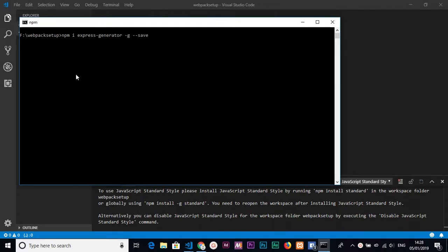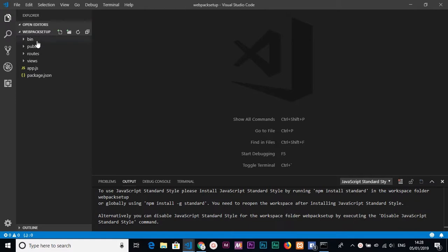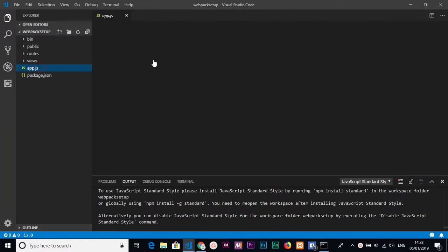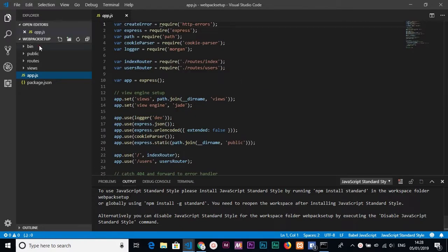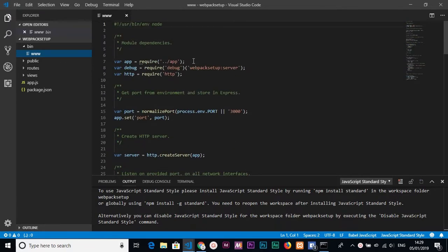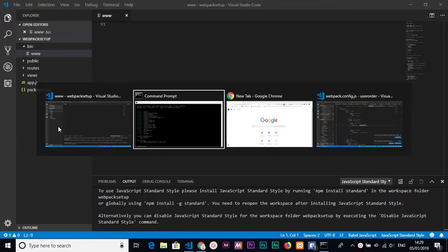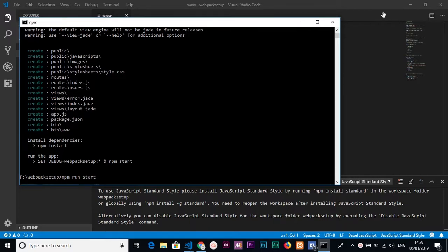I'm waiting until everything installs. After installing, I will generate a basic Express server using the command: express --help. This generates the basic Express content. You can see app.js to build the server, the bin folder, and www which contains the port Express will run on.